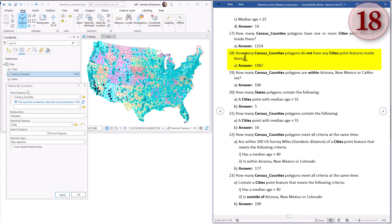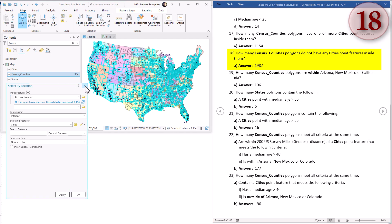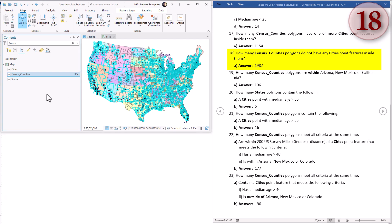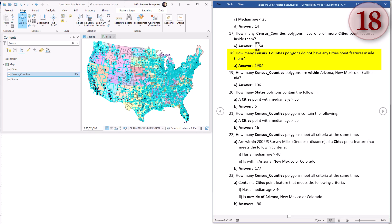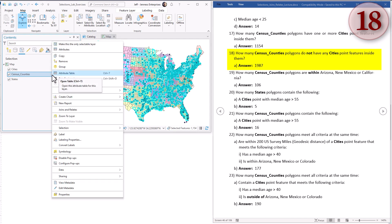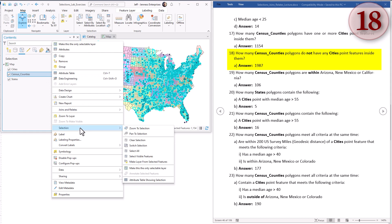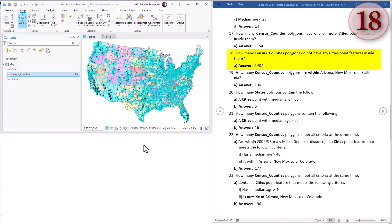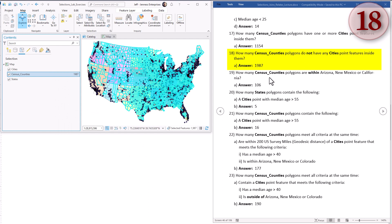Question eighteen: how many counties do not have a city inside them? There are a few ways we could approach this. We could invert our spatial relationship and run it again. But this is a good opportunity to use the Switch Selection. If we had 1,154 that had a city, then this is basically all the rest. We right-click, go to Selection, and go to Switch Selection. It takes every county that's currently selected and unselects it, and vice versa. Leaves us with 1,987 counties that don't have a city in them.